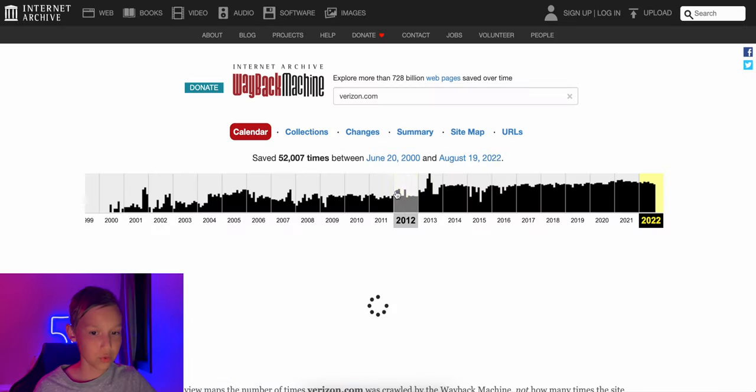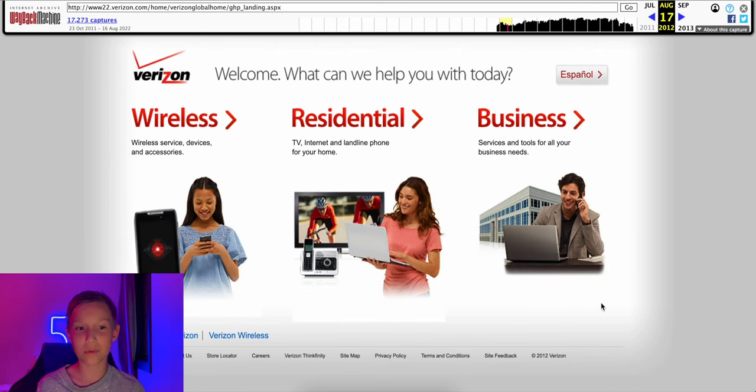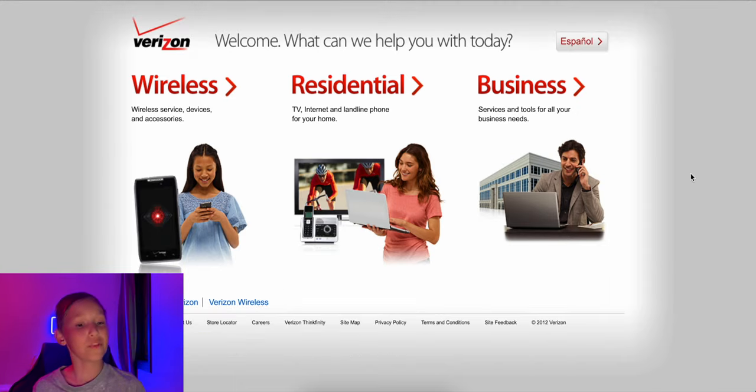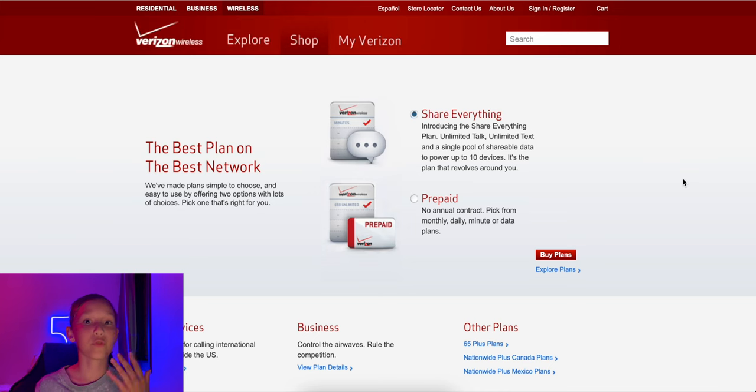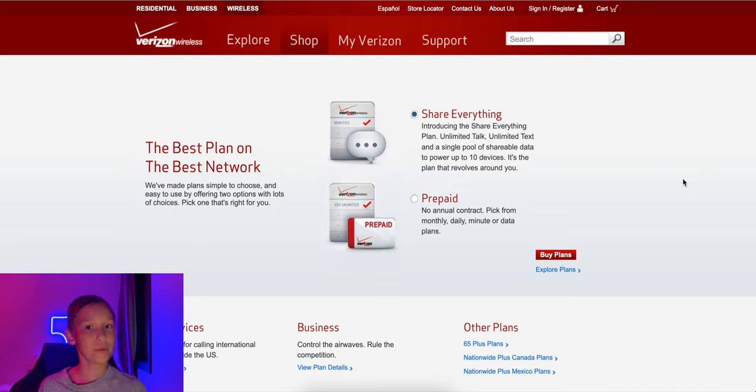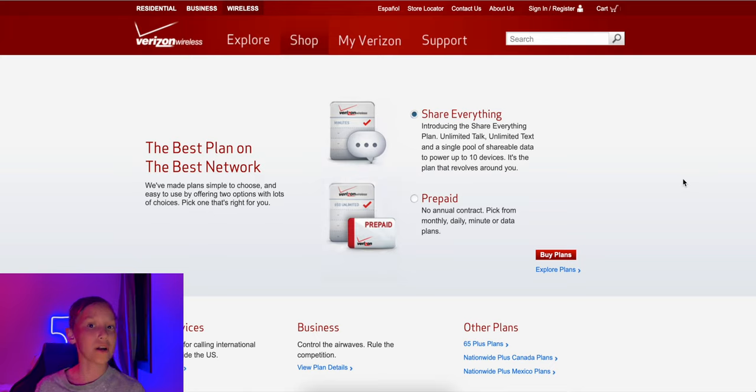So let's start with Verizon. Let's go to 2012. Oh, well, look at that landing page. I've never seen this website before, but someone's going to have nostalgia for this page right here. So it appears they have two different types of options. They have the share everything plan, which is basically their postpaid offerings, and then they got prepaid.